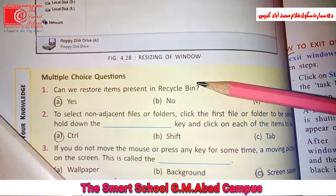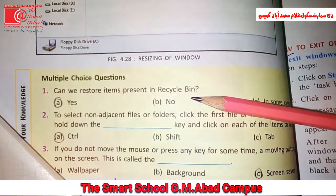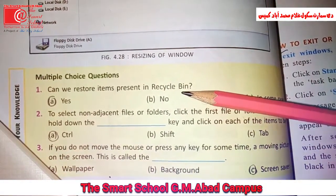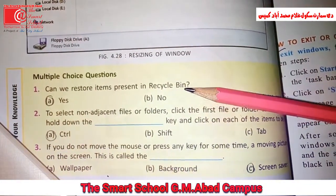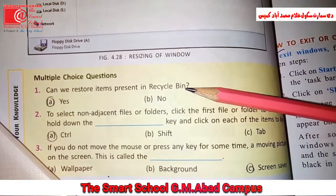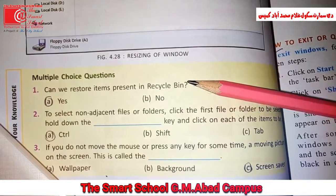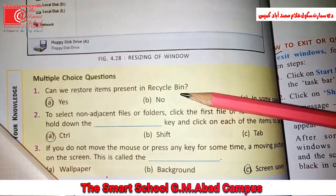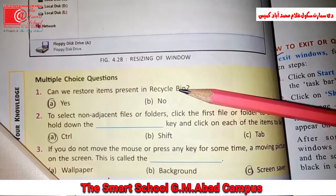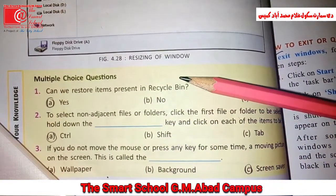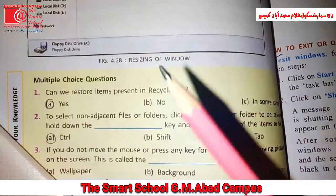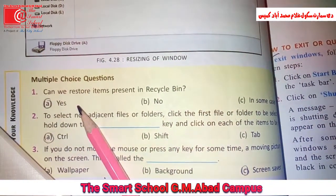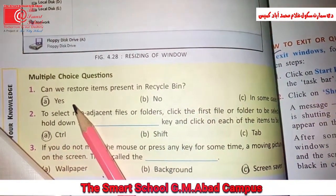MCQs are here. First one: can we restore items present in Recycle Bin? When you delete a file or folder, it will be in the Recycle Bin. So can we restore it? Yes, you can restore it. Your answer is yes.